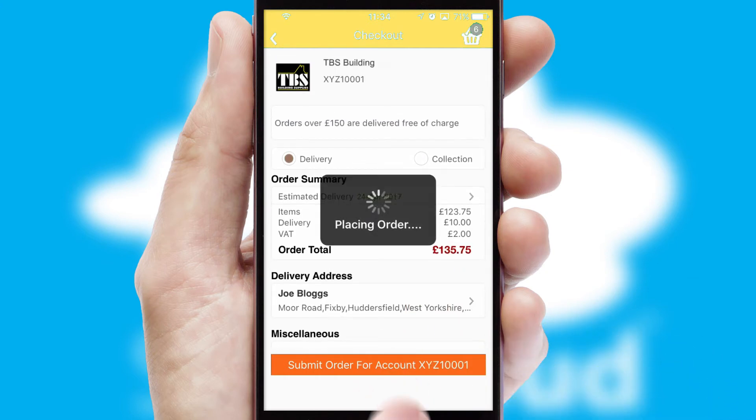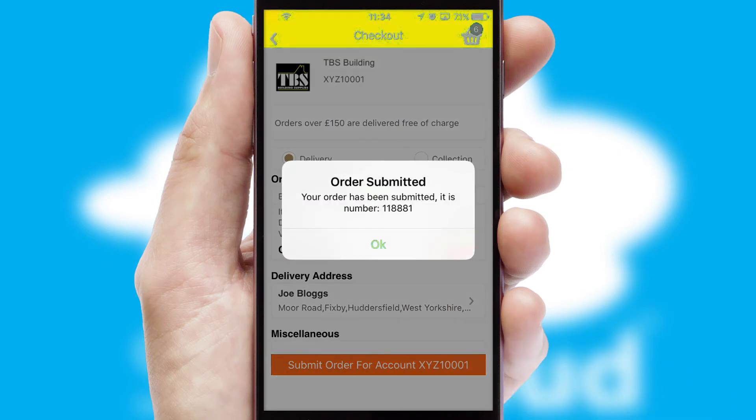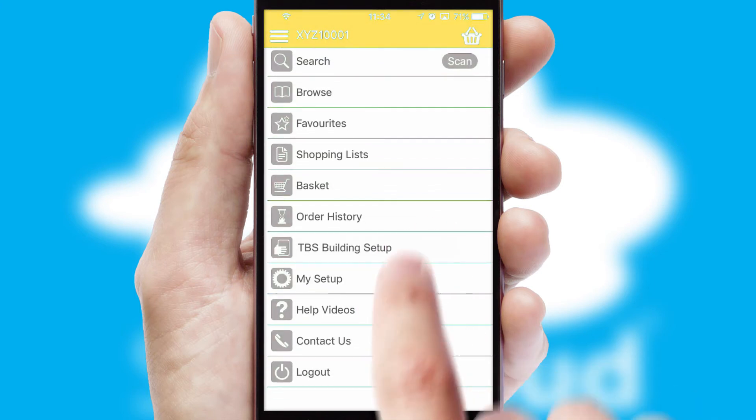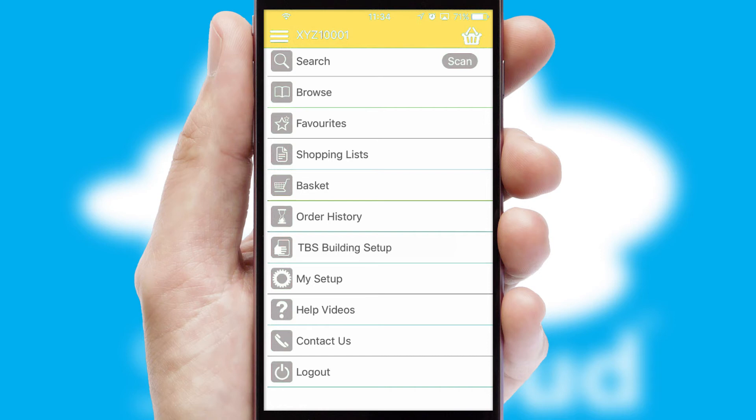Finally, after submitting the order, you and your customer will receive a PDF confirmation and the order is imported into your ERP system.